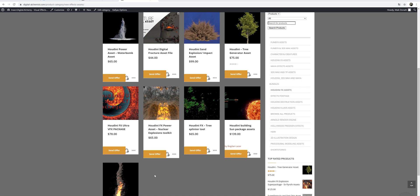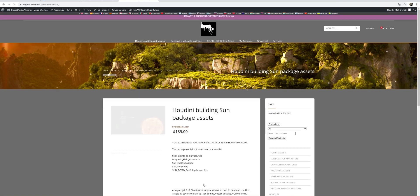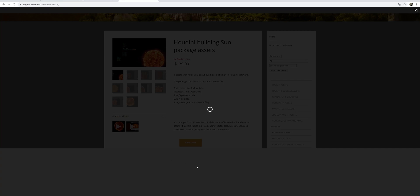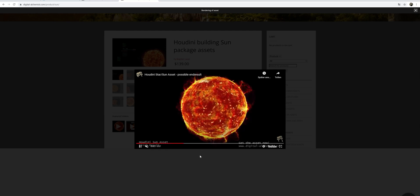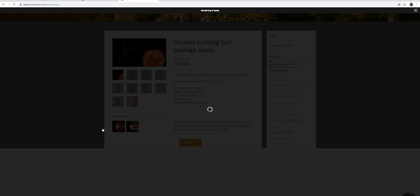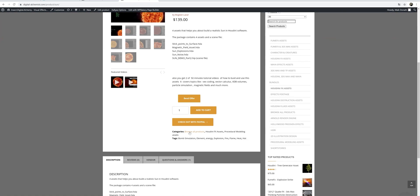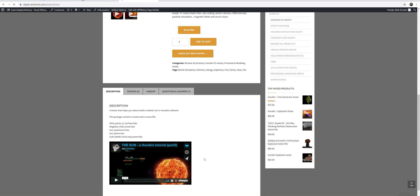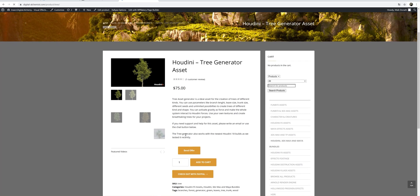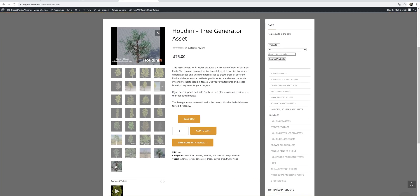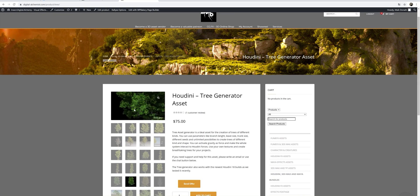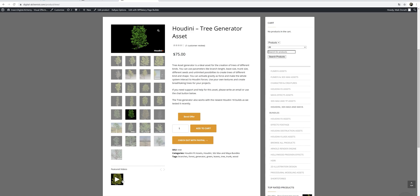Definitely check out the other products on the web page as well. We offer fire tornado packages for different approaches, and a Houdini sun asset from Bogdan Lazar. You can see the end result of these assets, which can be used for a wide range of tasks and approaches. I'd really recommend checking out some of our assets that can help make things easier for your production — like this tree generator here, with samples and results from Steven Sillock.